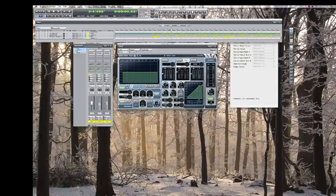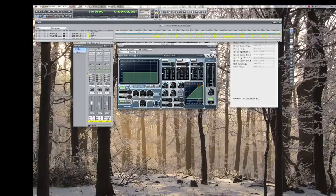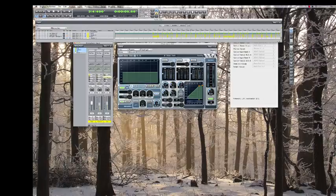The DAW I'm using today is Digital Performer 7 by Motu, and we have recorded a basic drum set: kick, snare, and overheads as an example. I'm going to solo the kick drum track, and then we're going to see what we can do to give it the sound we want.